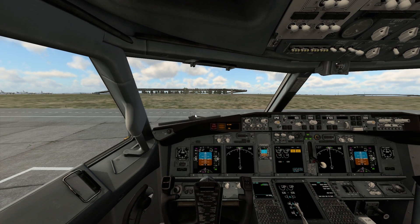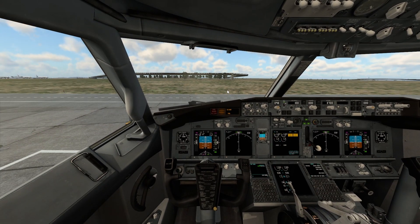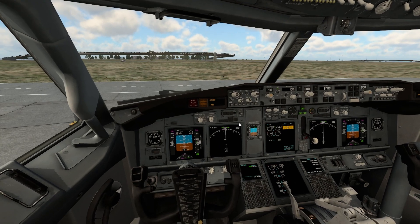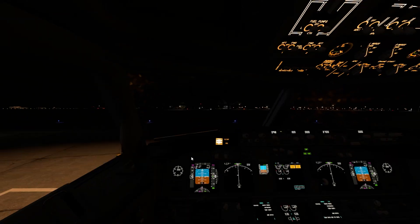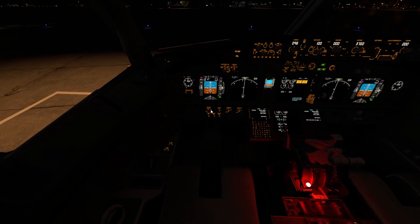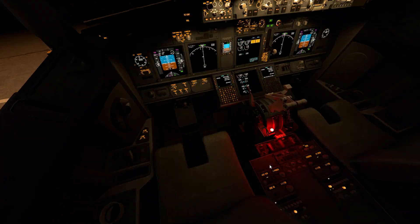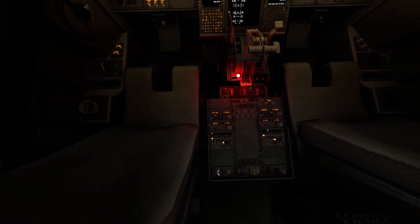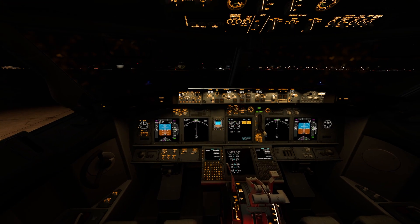Let me change the time of the simulator to nighttime, because in the morning everything is visible but at night some things are not visible and the graphics differences become clearer. Here I am again at Islamabad International Airport at nighttime. I want to show you the comparison between the default Boeing 737 and the ZeeboMod, because I found the ZeeboMod's night graphics much better than the default.